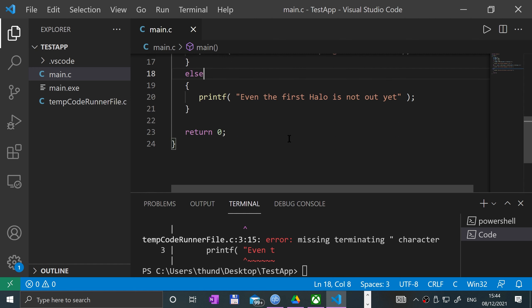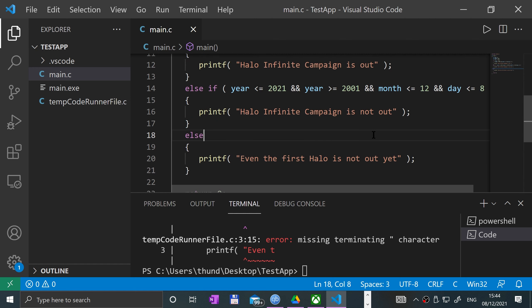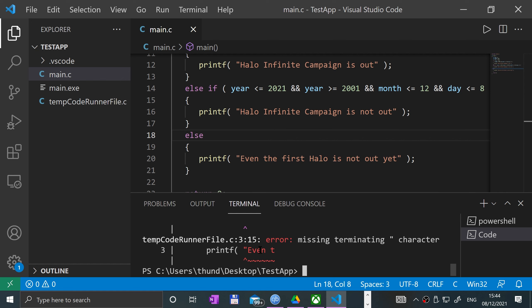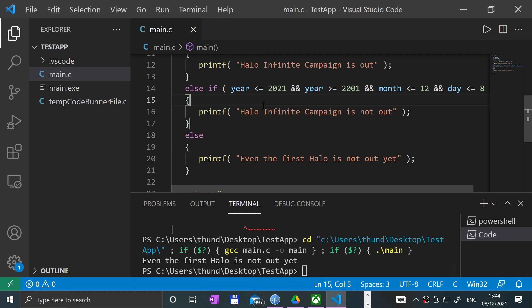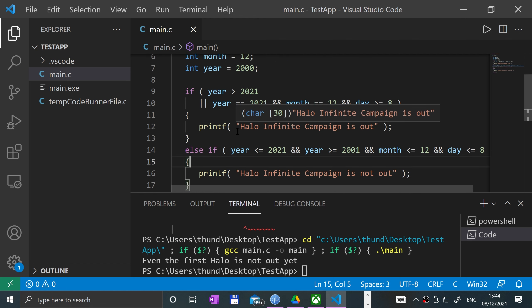Hmm, I don't know what that's wrong about. Yeah, I don't know what I'm wrong about. Okay, "Even the first Halo is not out yet". So that's it.